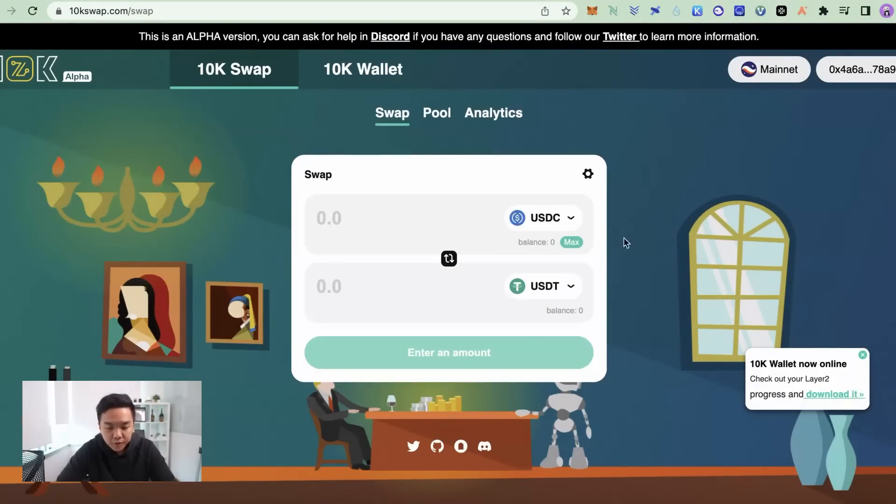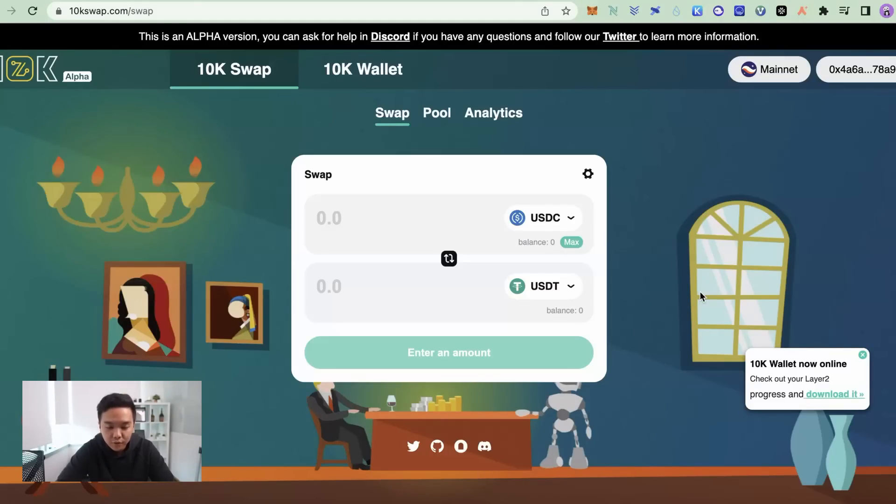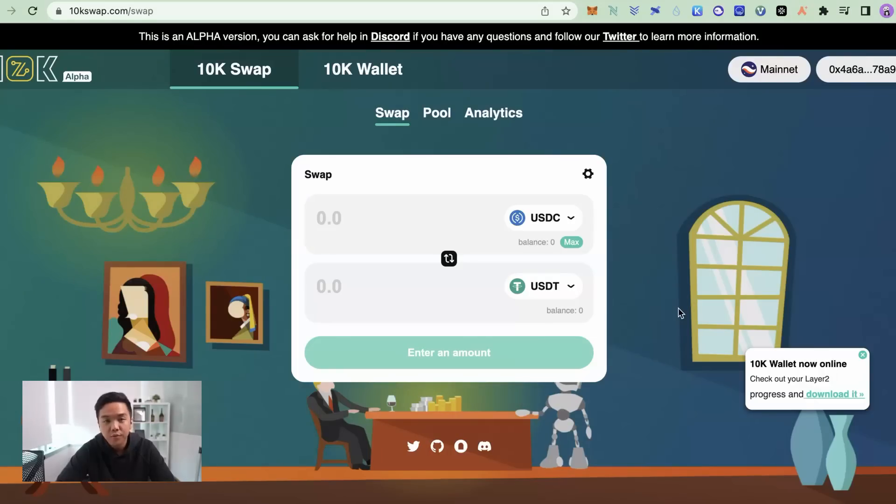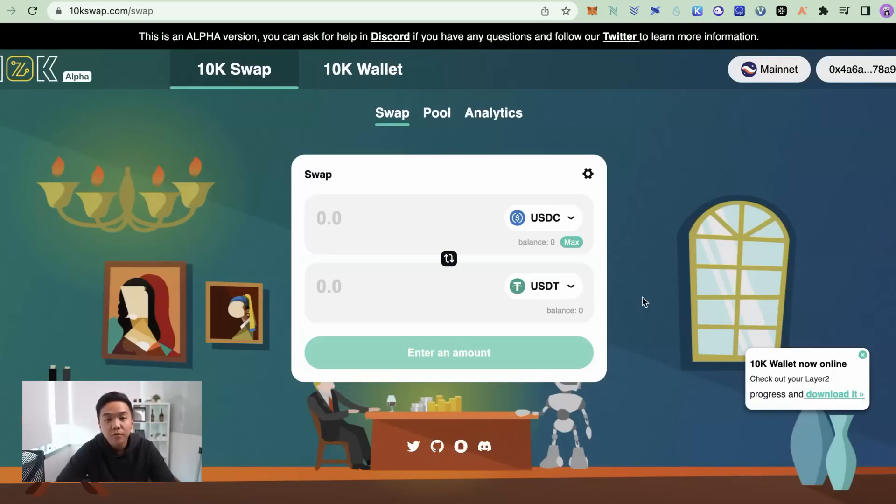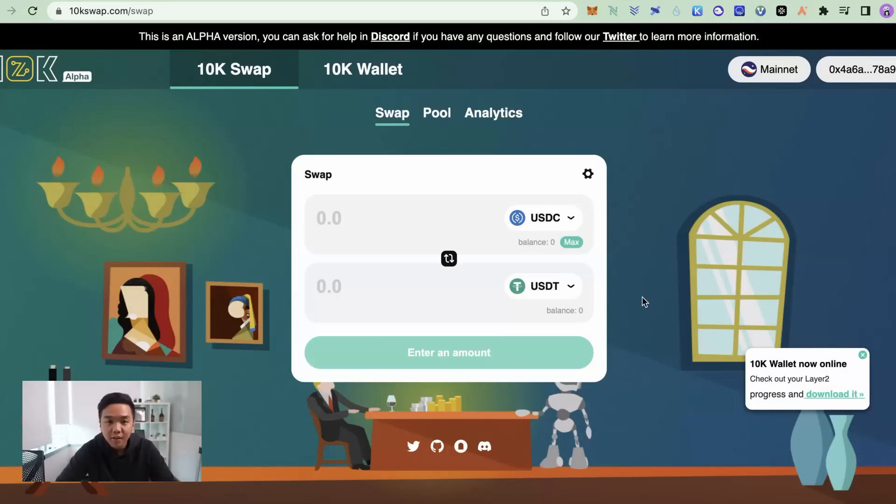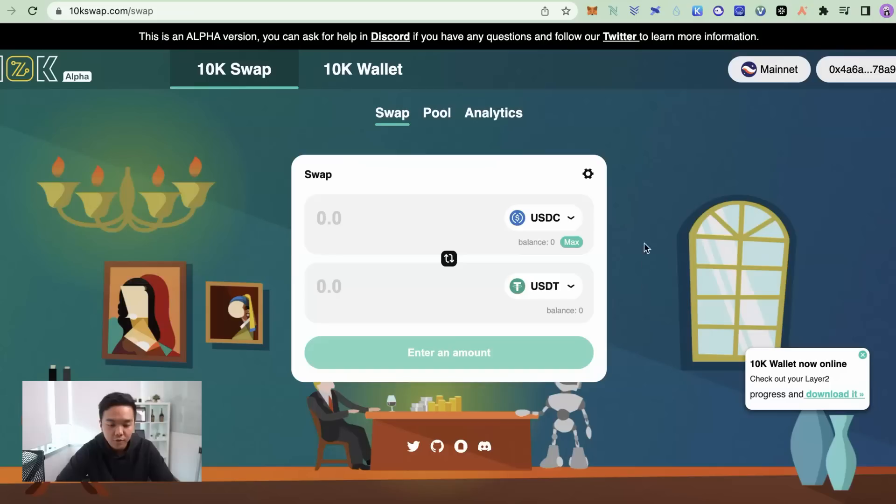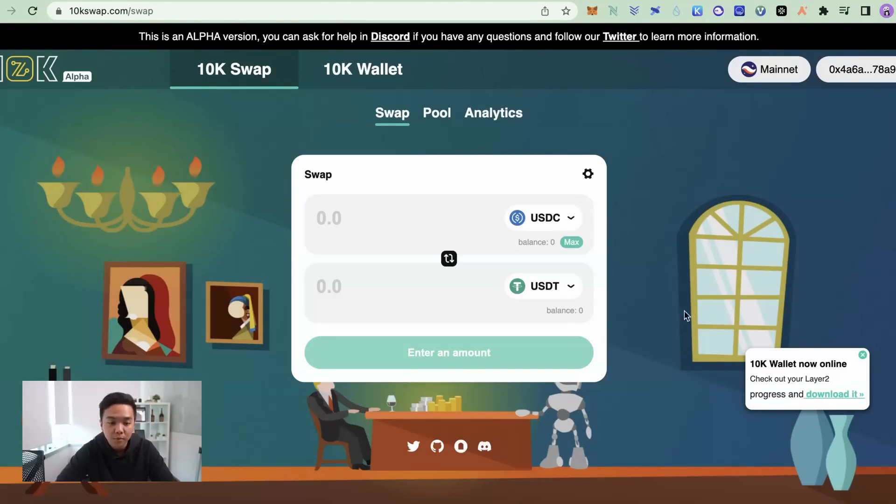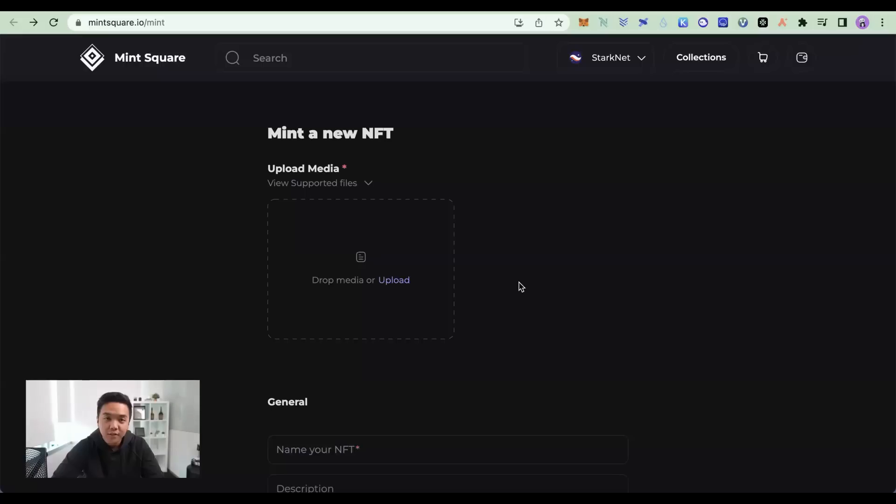And I would recommend swapping stablecoins every two or three days. You can even do it every day if you want. Stablecoins, that way it's just one to one roughly. But as we've learned from the Arbitrum airdrop, frequencies of smart contract interaction is actually a very important criteria. So the more you swap, the more likely that you'll get even more airdrops when StarkNet launches their airdrop.